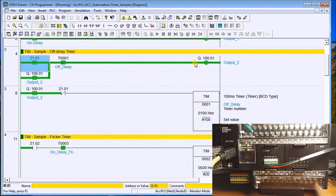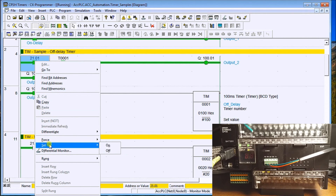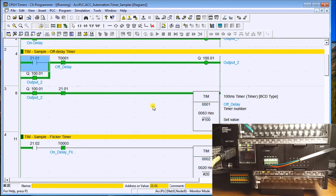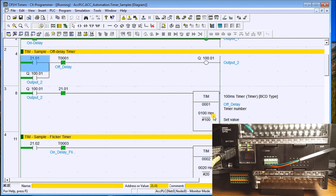When I turn the input off, the output will remain on because the input contact is now true and the timer starts timing down for 10 seconds. Once those 10 seconds expire it will open that contact, which resets the output. So when I lose the signal it delays the output off by 10 seconds. You can see the timer timing down, and once it hits zero the output turns off — that's the off-delay timer.